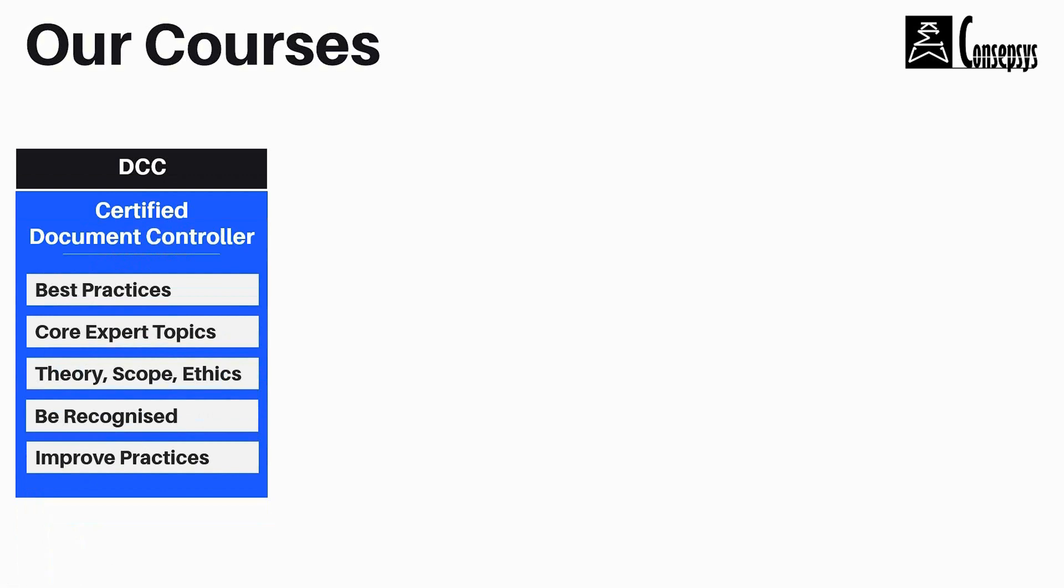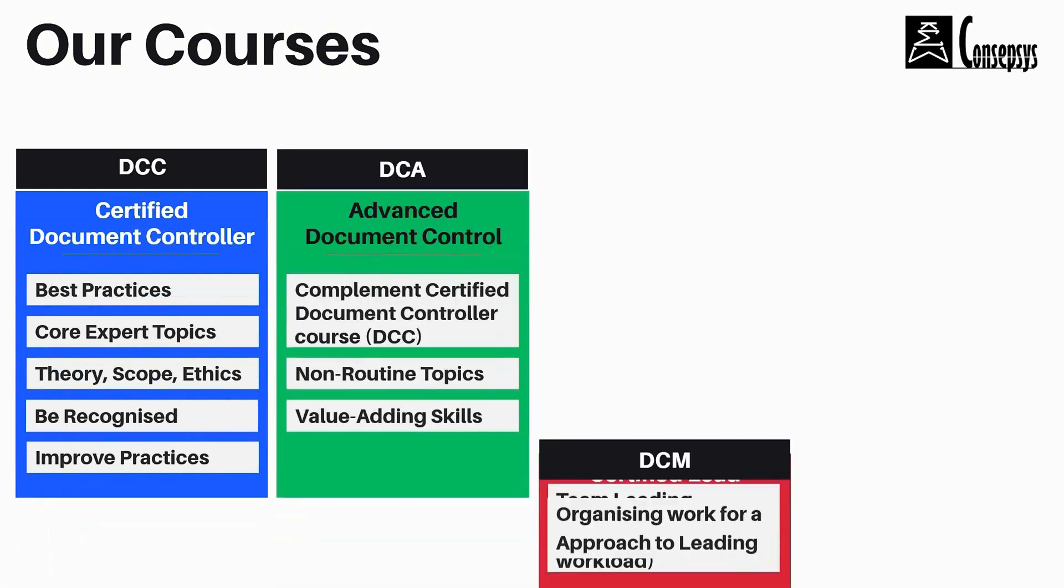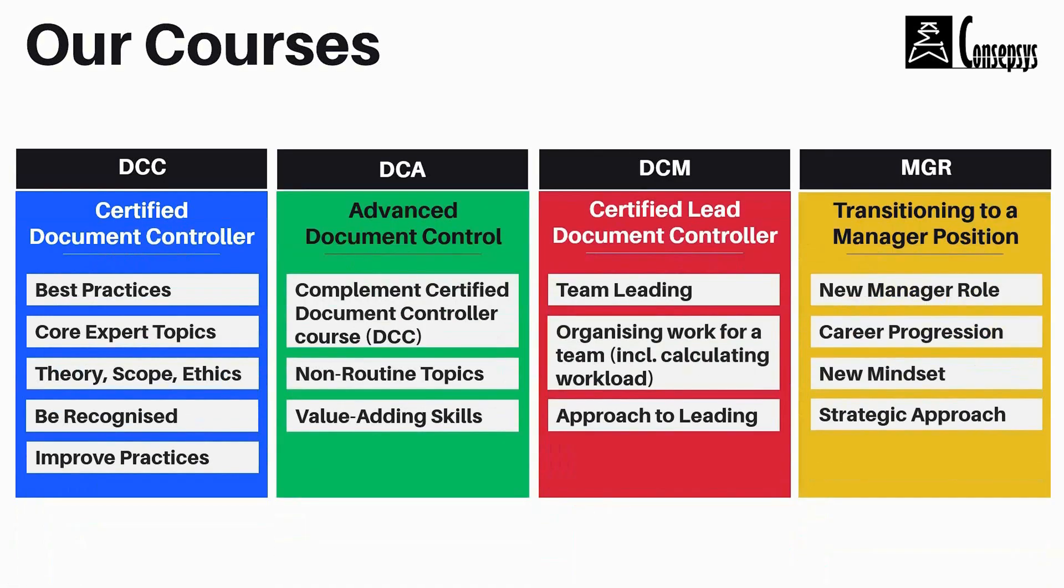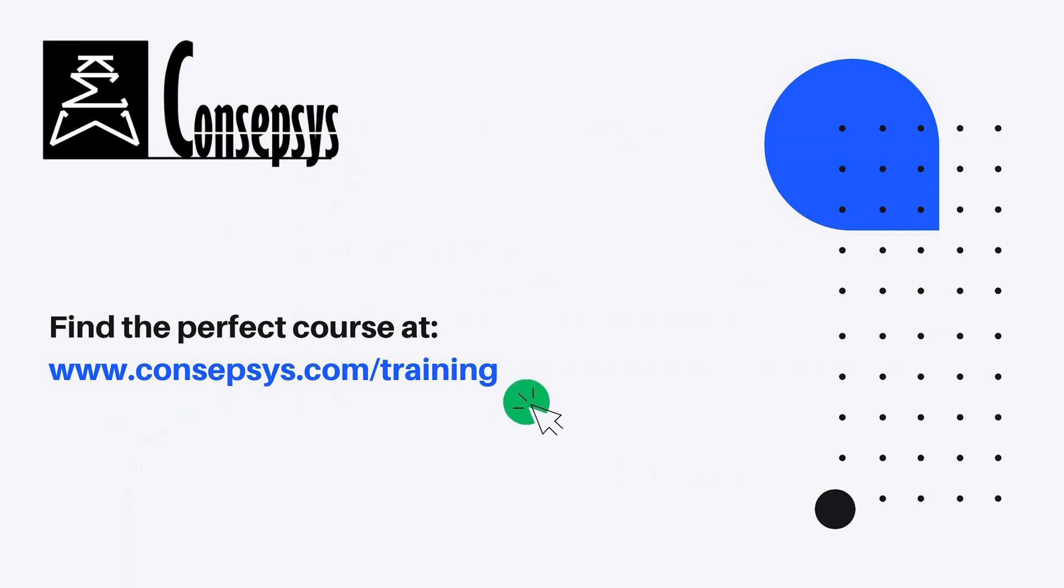We have different courses. Each one designed to accompany you throughout your career in document control. You can find the link in the description below.